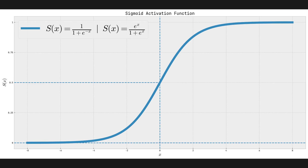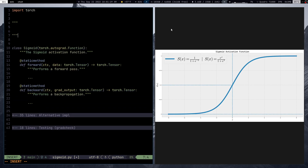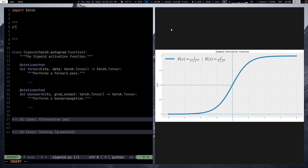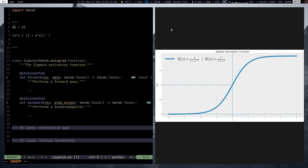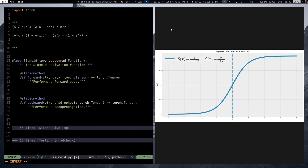Now we're going to compute the derivative of sigmoid, then implement it. For the derivative I'll use the second form - e to the power of x over 1 plus e to the power of x. Since it's a fraction, we apply the quotient rule: the derivative of a over b equals derivative of a times b, minus derivative of b times a, all over b squared. Applying this: the derivative of e to the x is e to the x, times 1 plus e to the x...